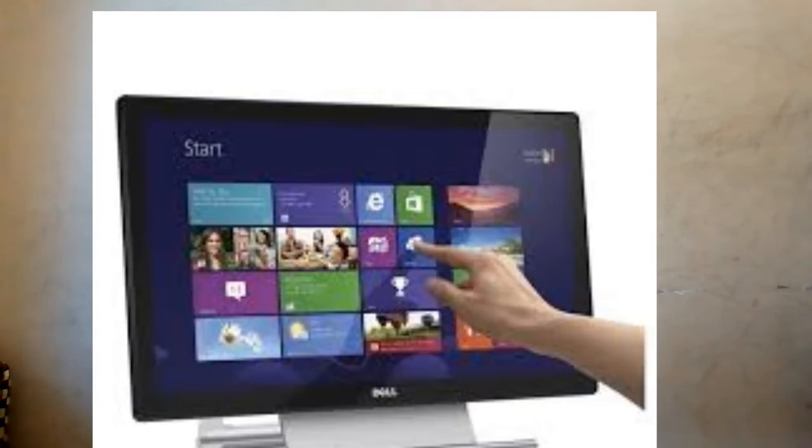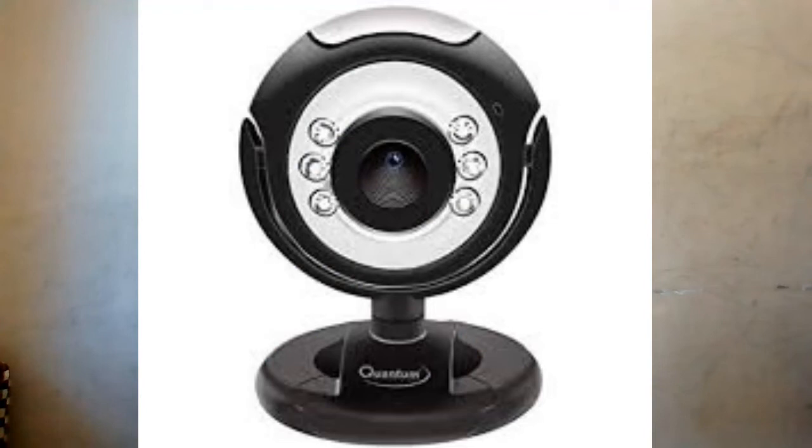The last input device we are learning today is the web camera. If you are watching this video on a laptop, you can see the webcam on it. It is an input device that captures images and stores them in your system. It is also called a webcam — a video camera connected to a computer for capturing images and videos. It is widely used for video conferencing and messaging. Many of you are attending Zoom classes through school with the help of a webcam on your laptop.